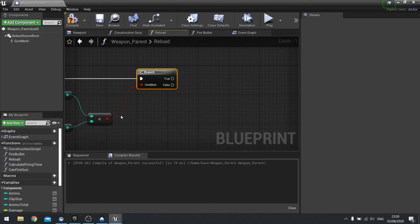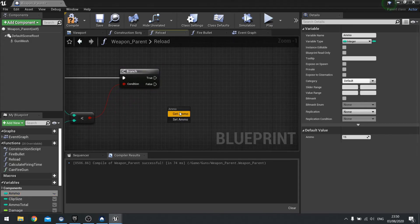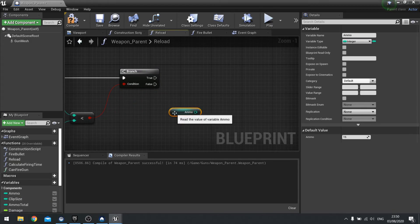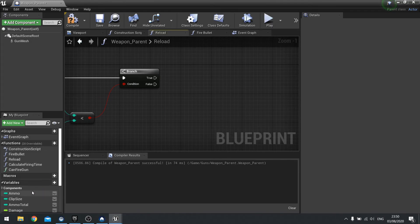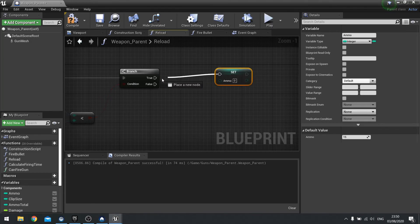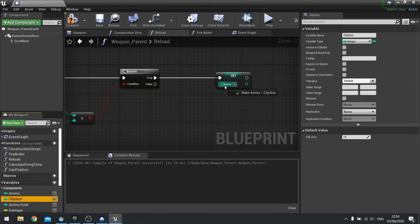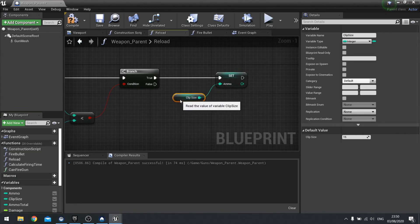Now if it's true we're going to get the ammo, sorry set ammo, set ammo equal to the clip size. So set clip size and drag that out.